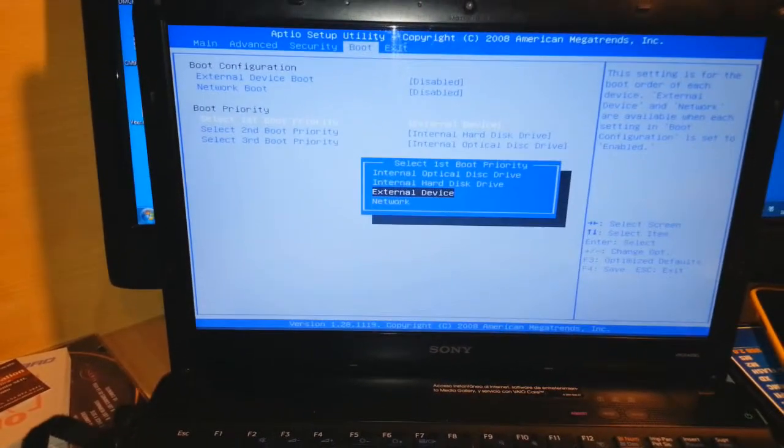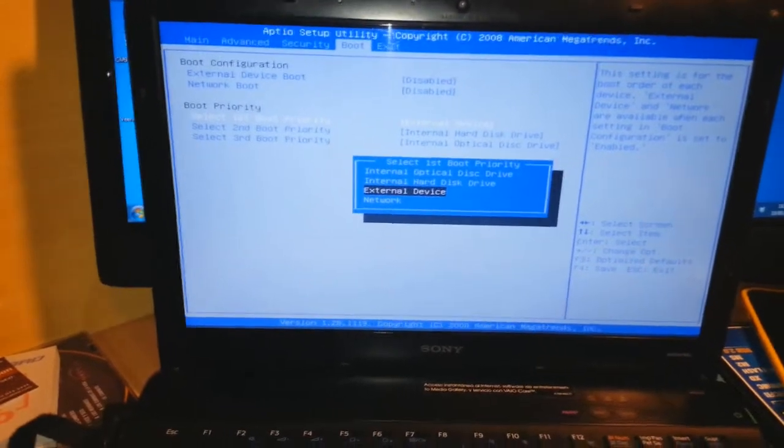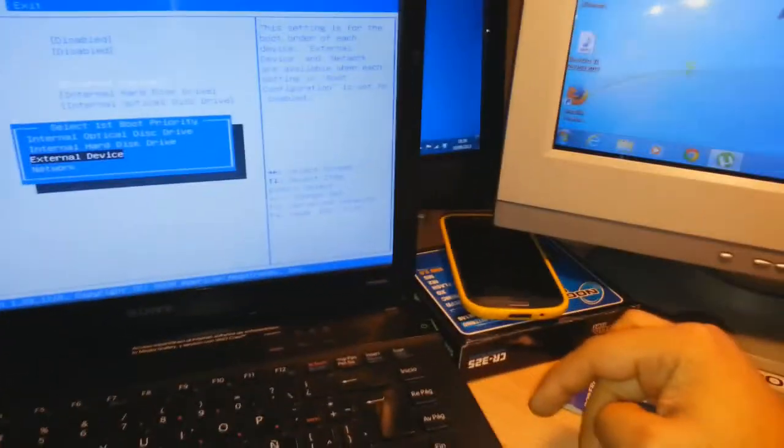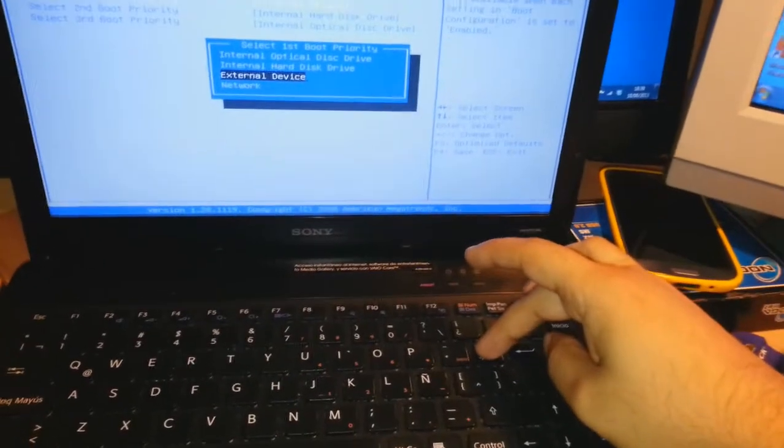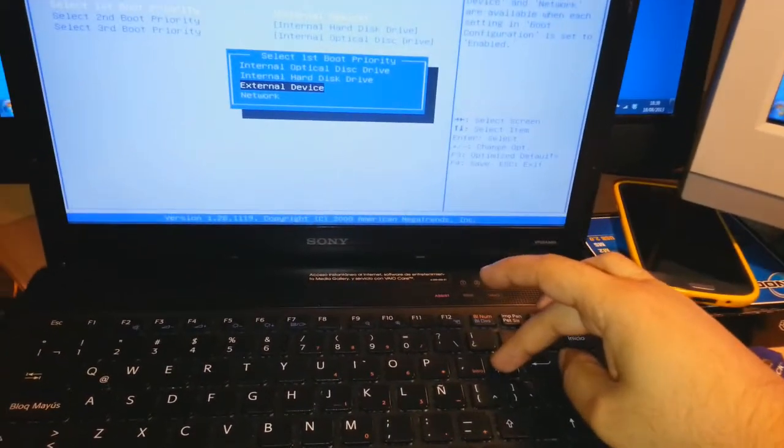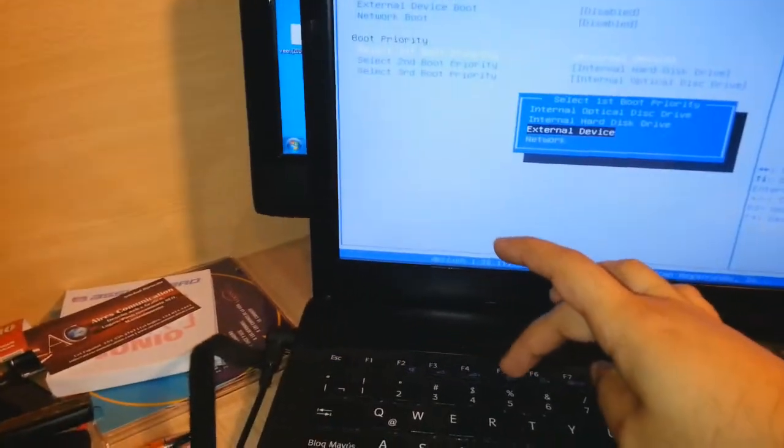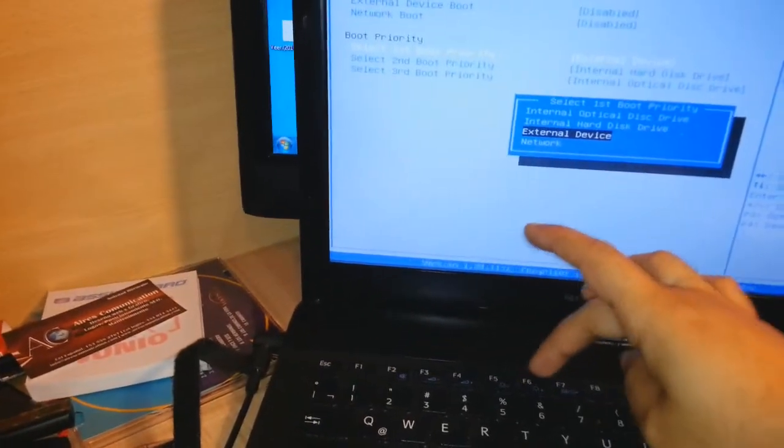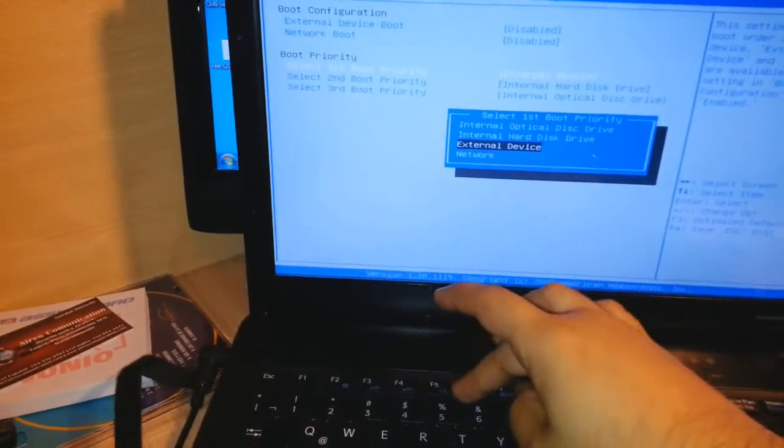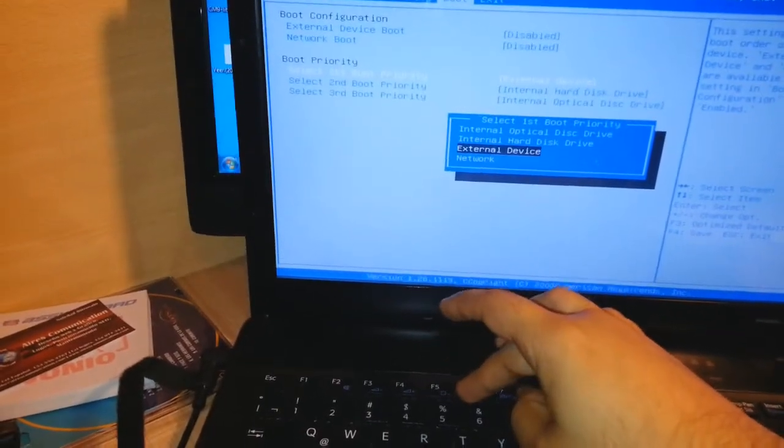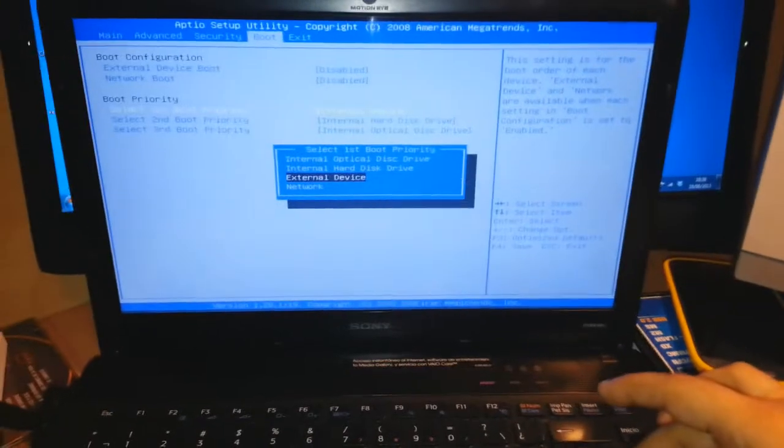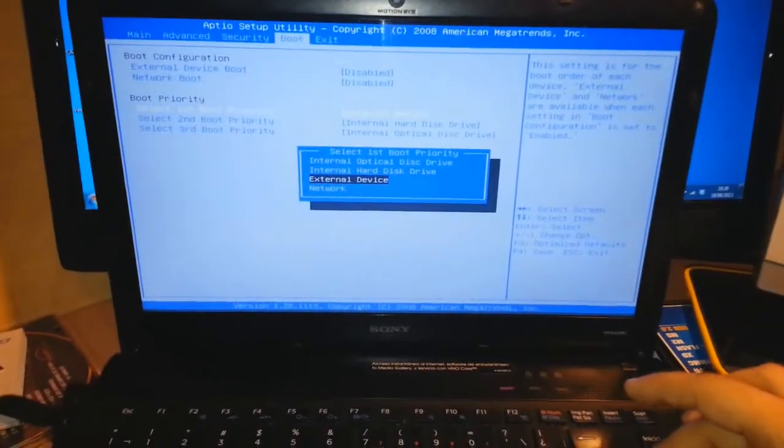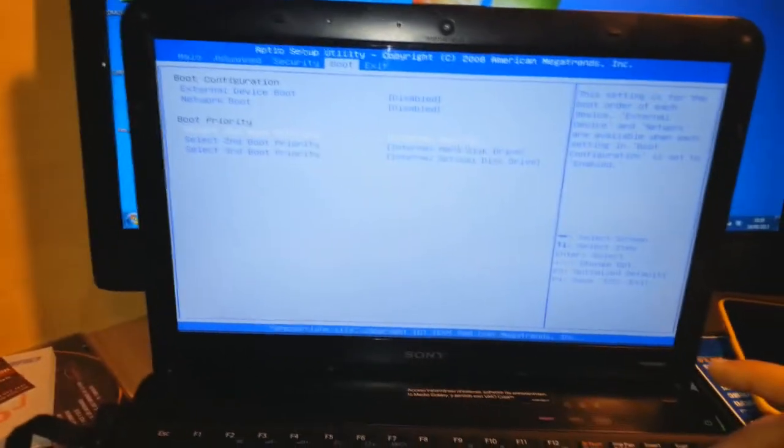And I put external device. Because my USB is not coming there, so the external device is my USB I think. By plus button on the keyboard you can make it up, or sometime with the F5, F6. You can make that. I click external device as my first boot.